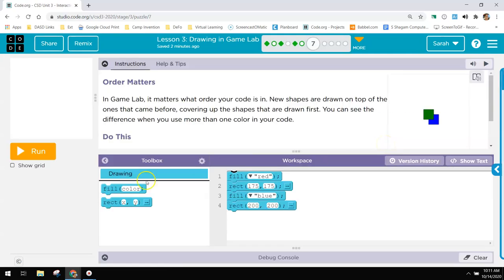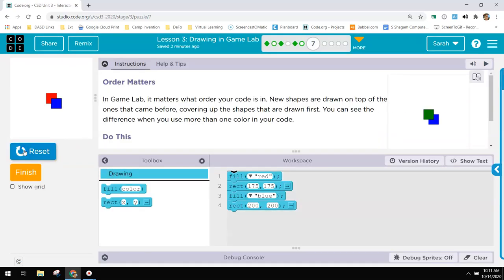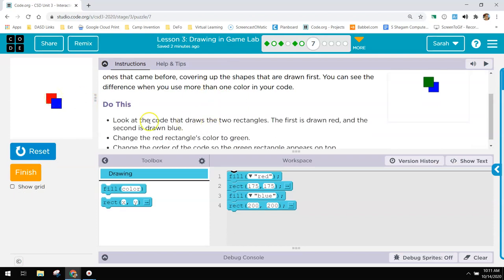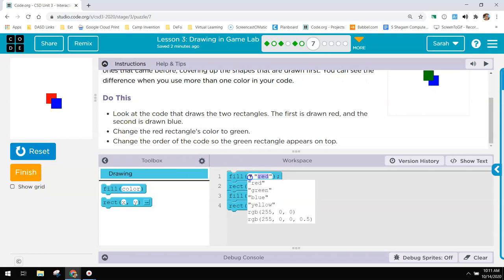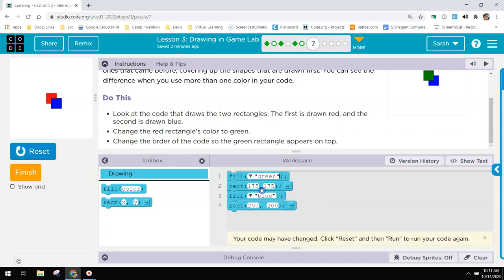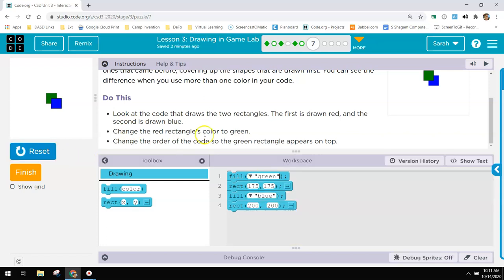Number seven, there are two squares here and you can see that there's a blue one and a red one. And the red one has been drawn first and the second one is blue. We want to change the red rectangles color to green. And then it says to change the order of the code so that the green rectangle appears on top.